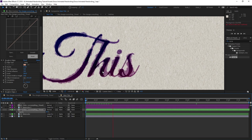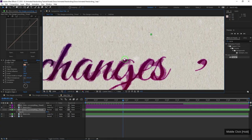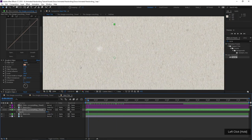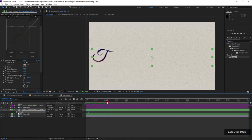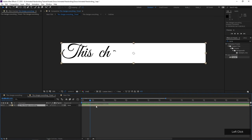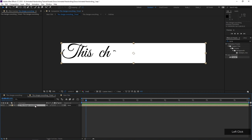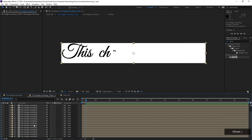Now check out what happens when I play this — we have a neat effect that looks like ink splotching. Right now I'd give this a C. It's looking good but not great. To make it look better, we need to get our text animation to do something a little bit nicer. I'm gonna jump back into my 'This Changes Everything Timed' layer and duplicate it about 30 times.